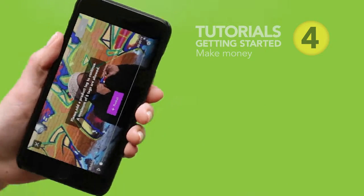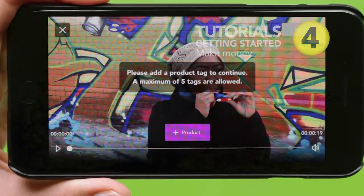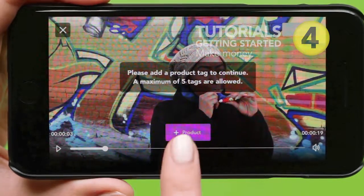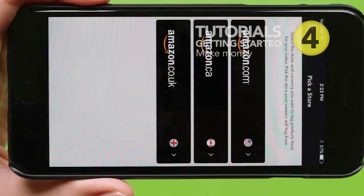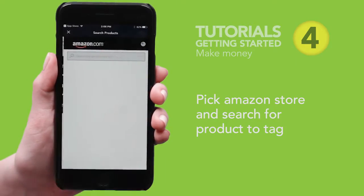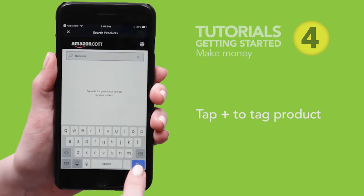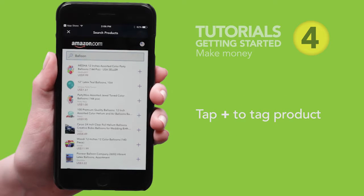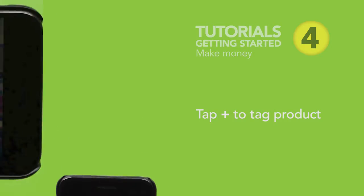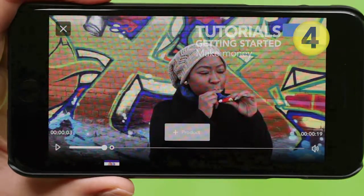Once downloaded, play your video and tap the Add Product button. Pick an Amazon store, then search for your product. Tap the Tagged Product button. Remember, you can add up to 5 products.